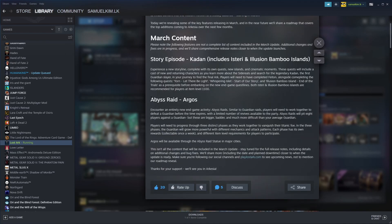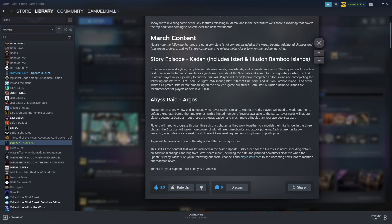Then we've got the Abyss Raid. Abyss Raid is like the Guardian Raid in that we'll have 8 people competing against the Guardian. These Guardians are much harder than your average Guardian Raids. With these Abyss Raids, you'll be actually split into 3 phases. For each phase, you need to be of the appropriate gear score.